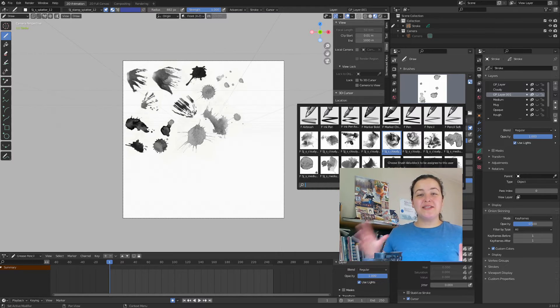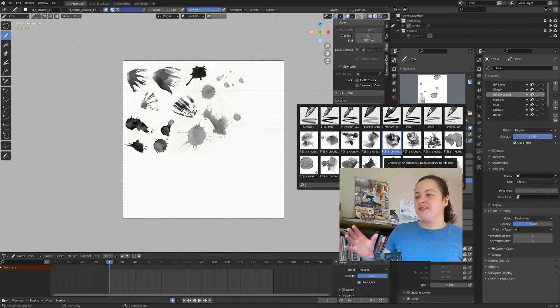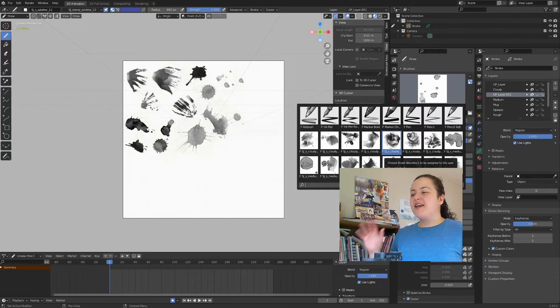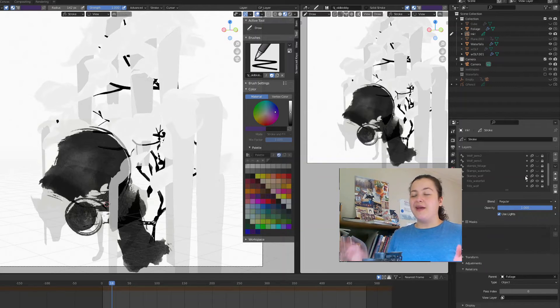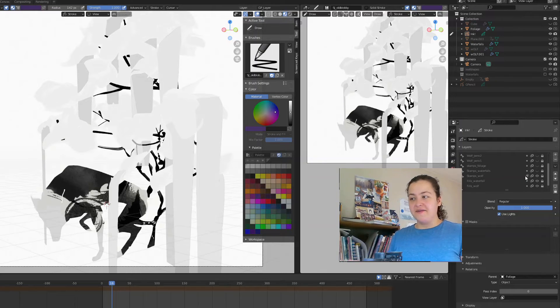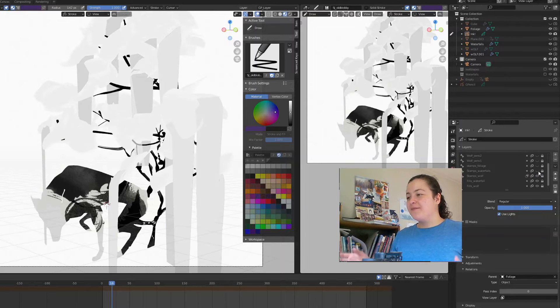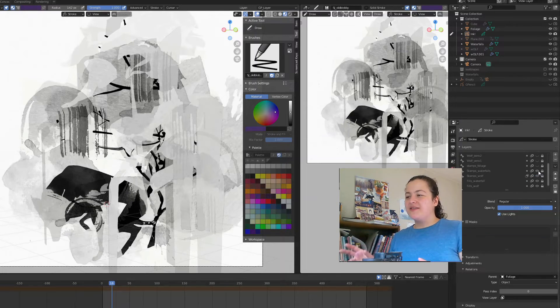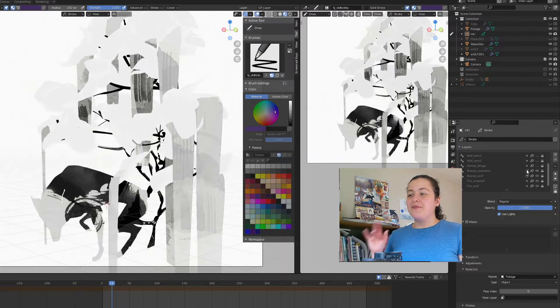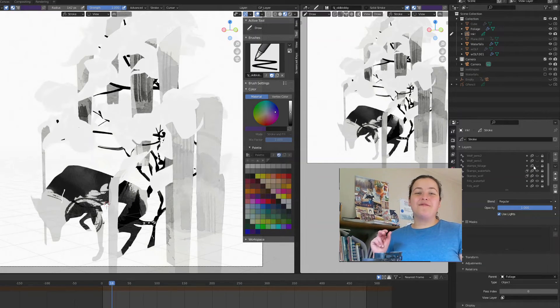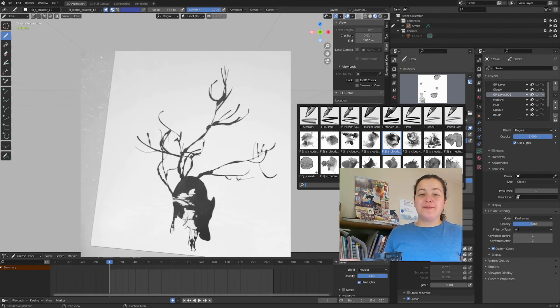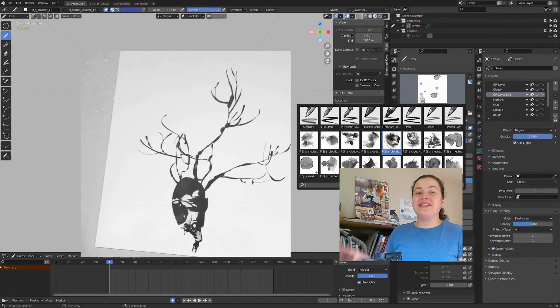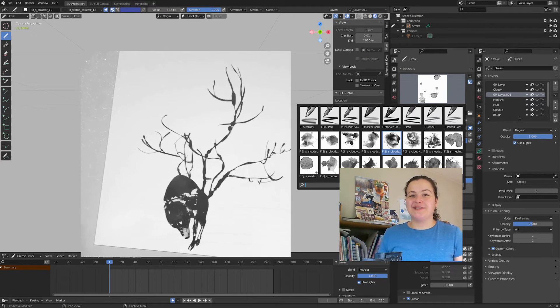I call them stamp brushes, because they aren't meant to be used to make a line. Instead, I wanted them to add some inky imperfections to my pieces.